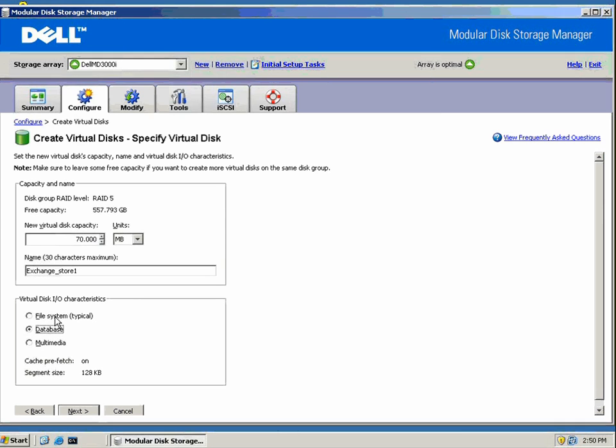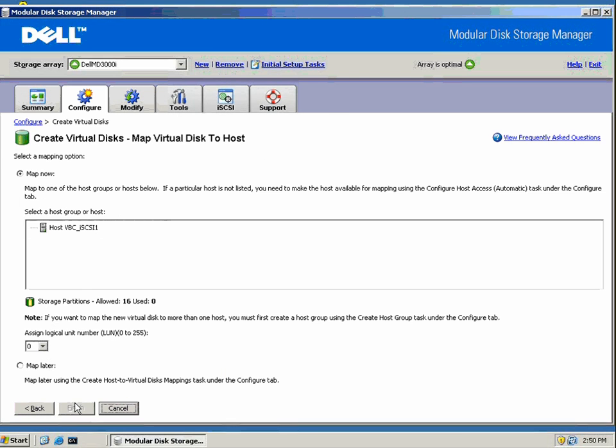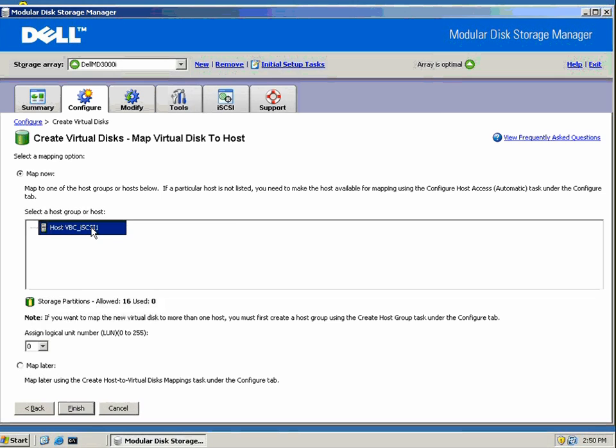70 megabytes is what we want with the performance of those three drives. Let's name it and now let's assign this volume to a host. We've configured this host to have access just a little bit earlier in the demonstration.